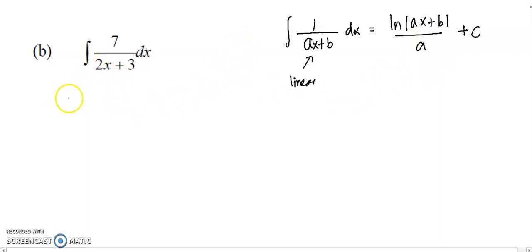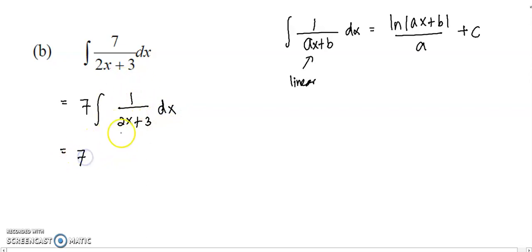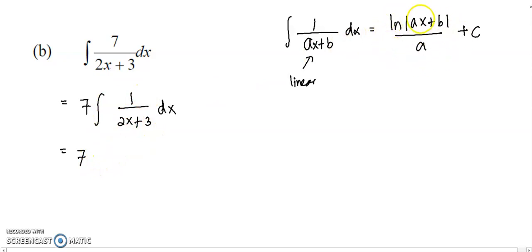So here I have 7 over 2x plus 3. First, you can take out the 7. Then you have the integral of 1 over 2x plus 3. Then you apply the formula, meaning that a will be 2 and b will be 3. To integrate this function, follow the formula stated here.